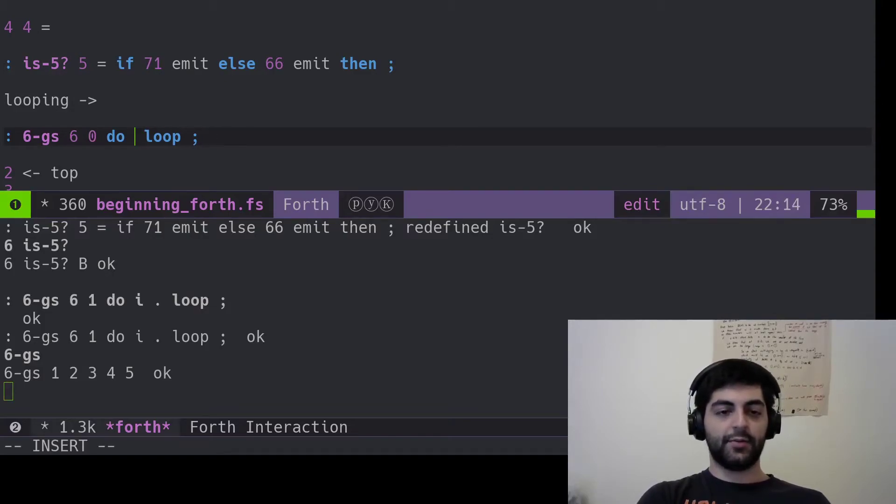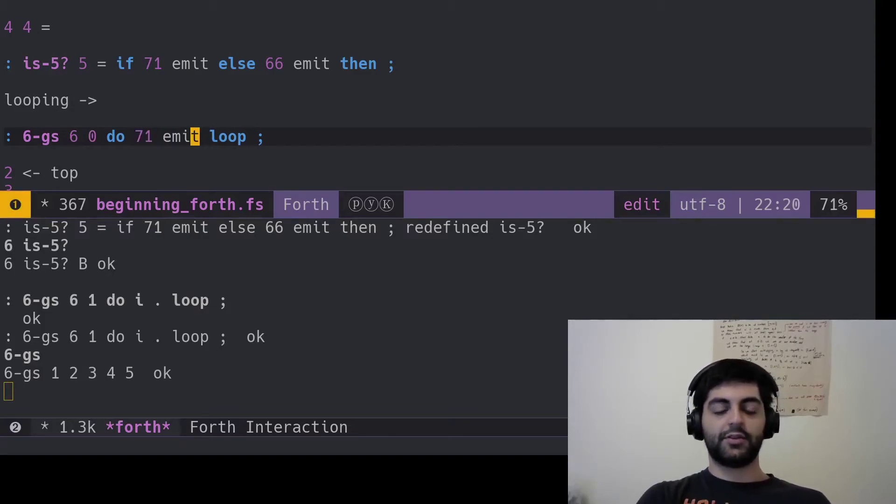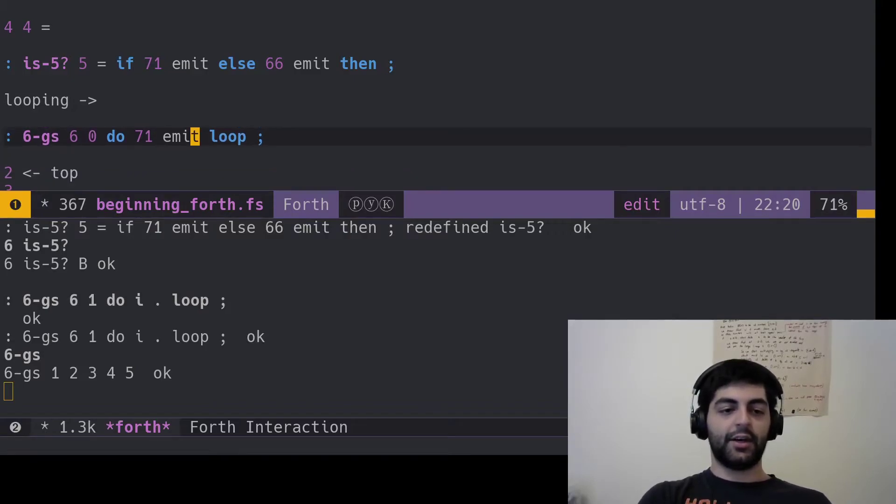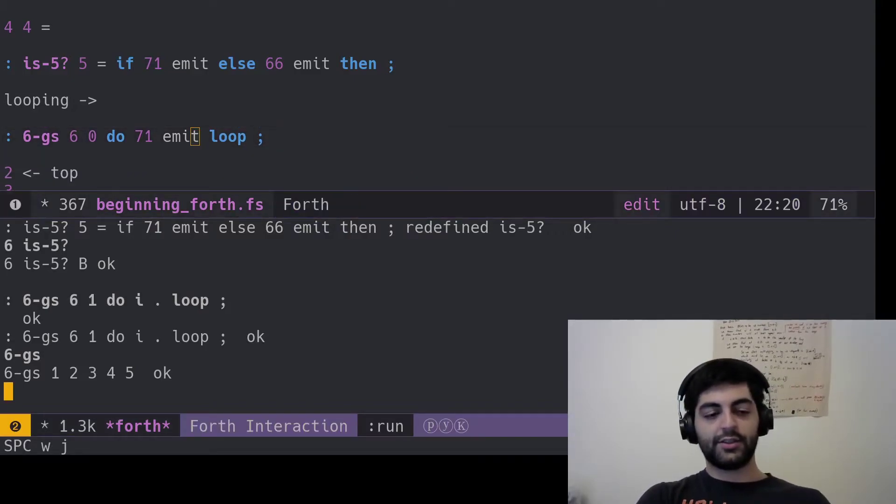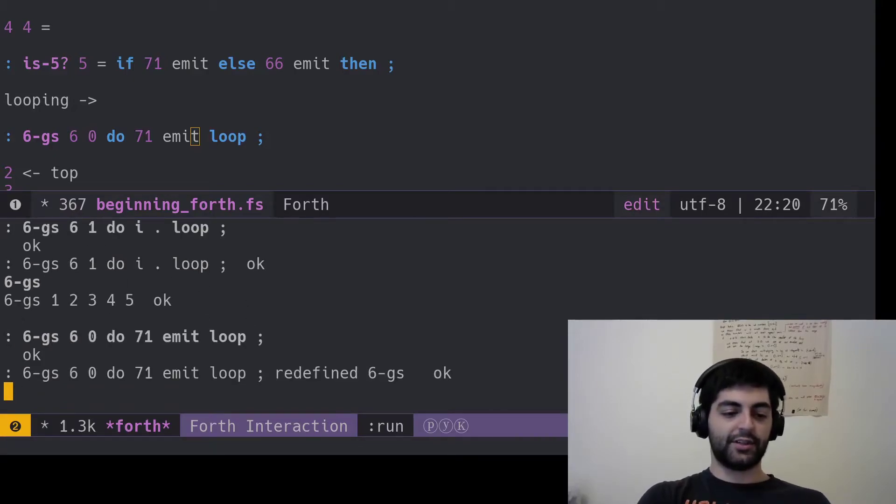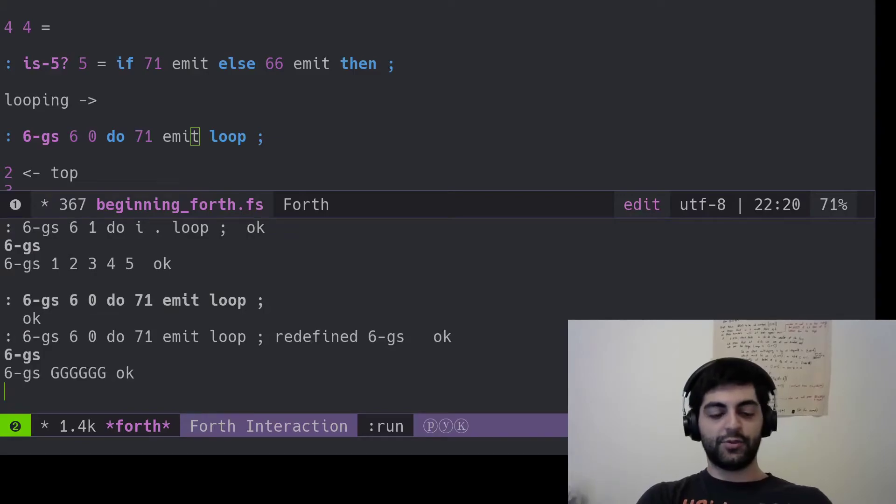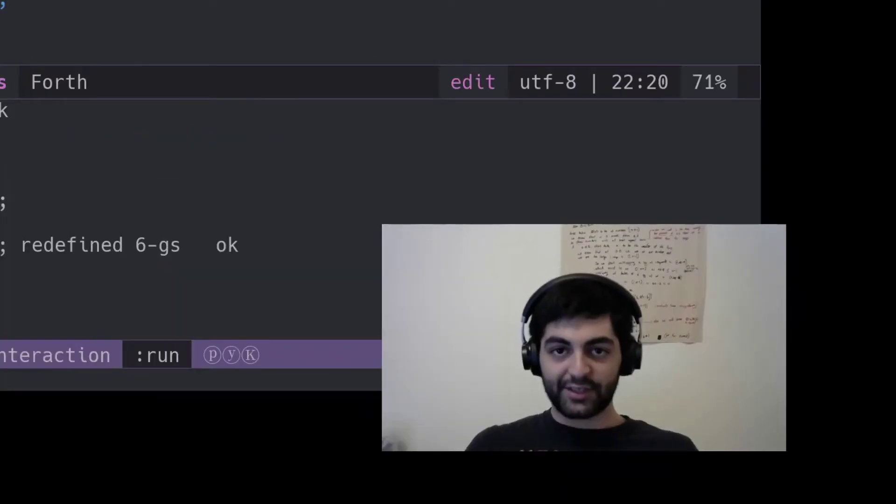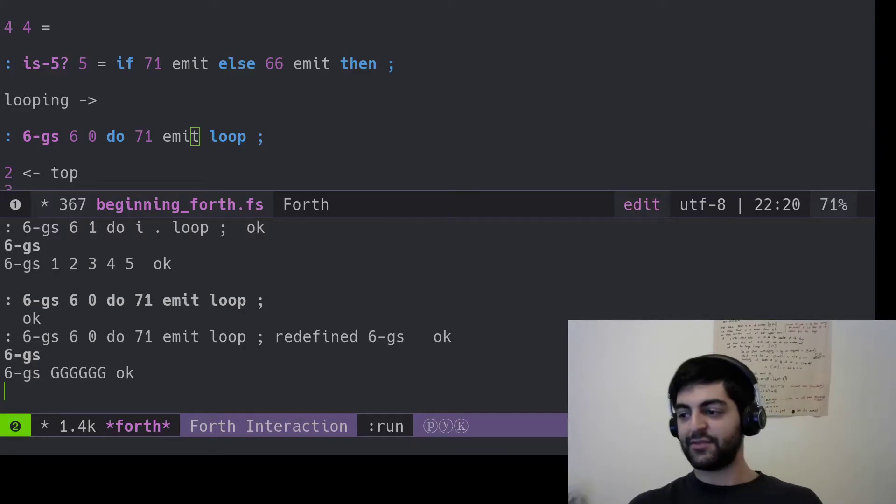So naturally, I should have started this at zero. And instead of doing that, I want to say 71 emit. So I want it to actually say six G's. So let's paste that in. And six G's. Boom. G, G, G, G, G, G. So fun stuff, good stuff, great stuff.